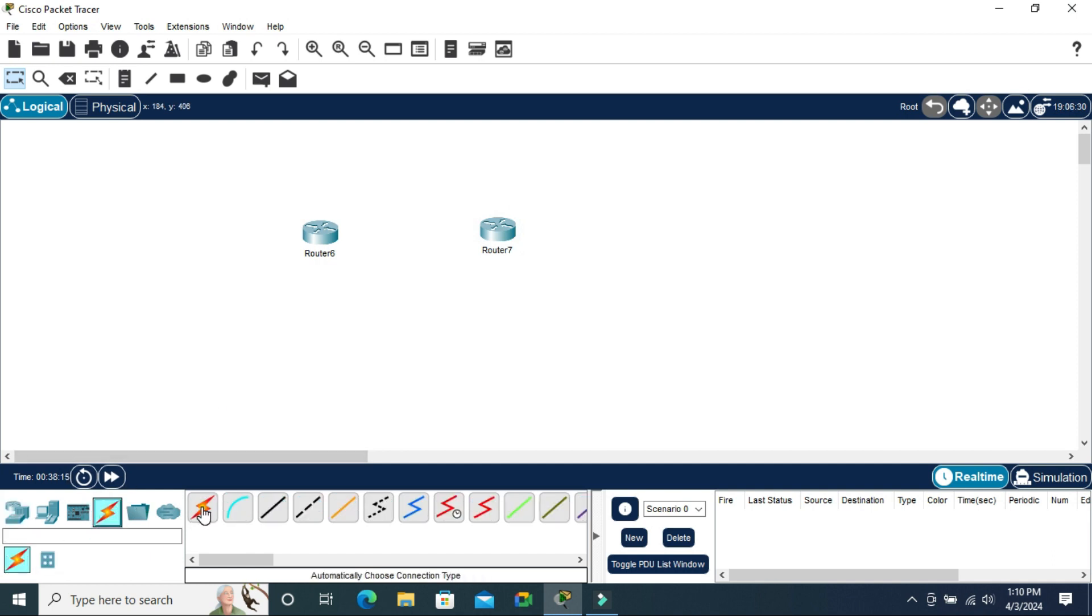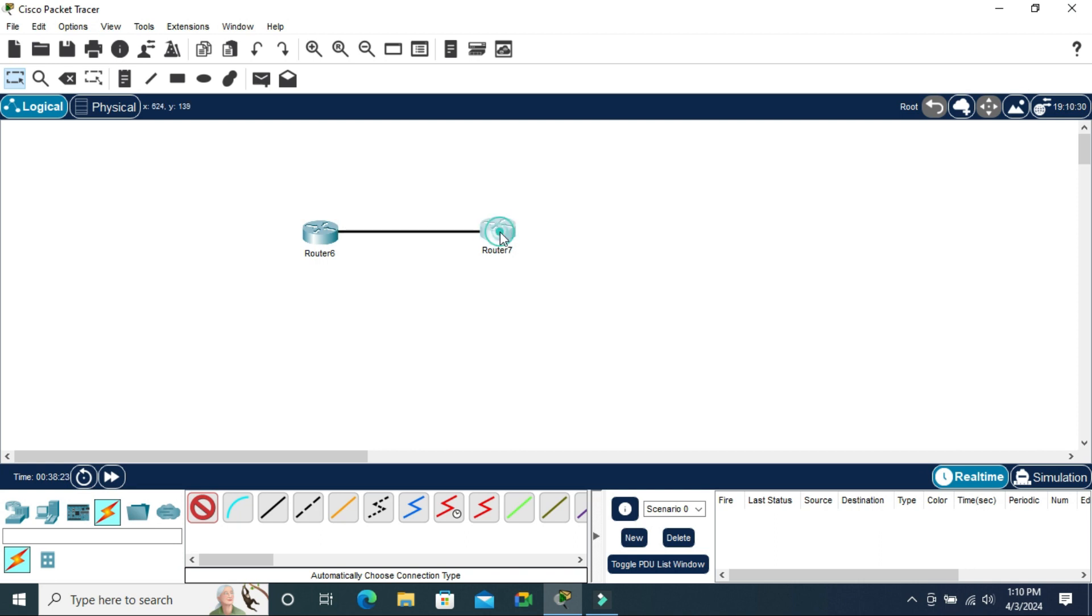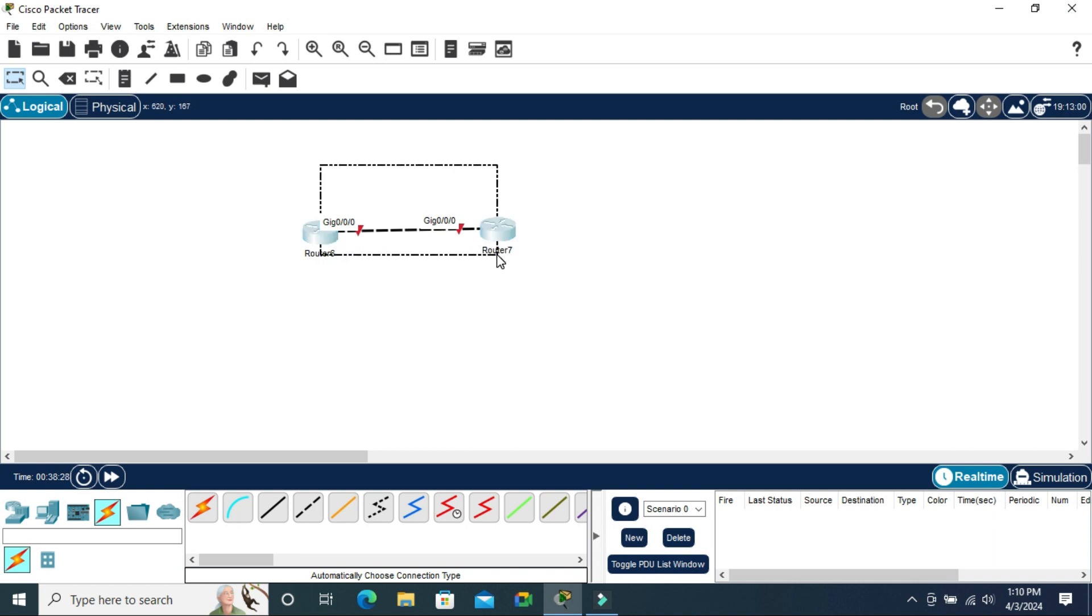Click on auto connect. Now click a device and click another device to connect it. Look, auto cable is working properly.